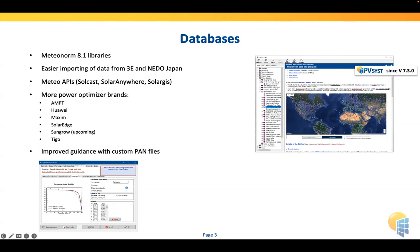Apart from the weather databases, we also have components — mainly PV modules and inverters — and we keep regularly adding products. These are products we get from manufacturers themselves, verify at PVSYST, and then integrate. There's a special category: power optimizers, which are very different in their technologies and need to be implemented individually for each brand. Recently we added the Huawei optimizers, and the SunGrow optimizers will be soon available in PVSYST as well.